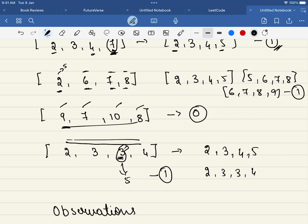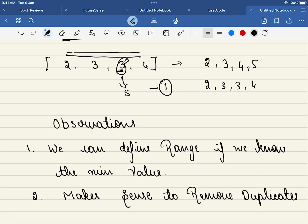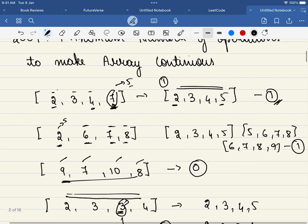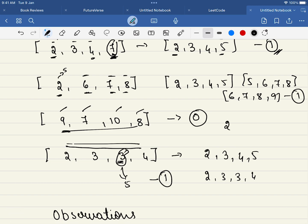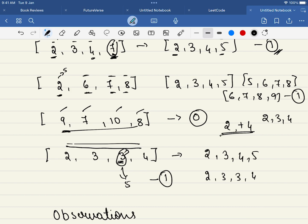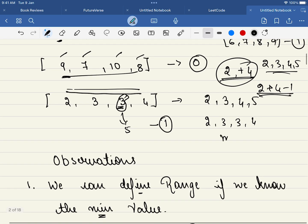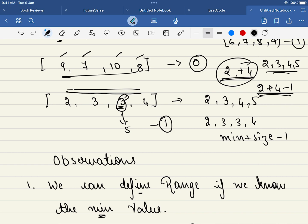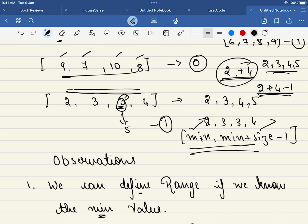Now, these are the two quick observations we can draw. First: once we have identified the minimum value, can we define a range? Say we identify 2 as the minimum. The size of the array is 4, so the range is 2 to 2 plus 4 minus 1, which is 5. That is, minimum plus size of array minus 1. So the array will start with the minimum number and end with that number, and it will not have any other element.